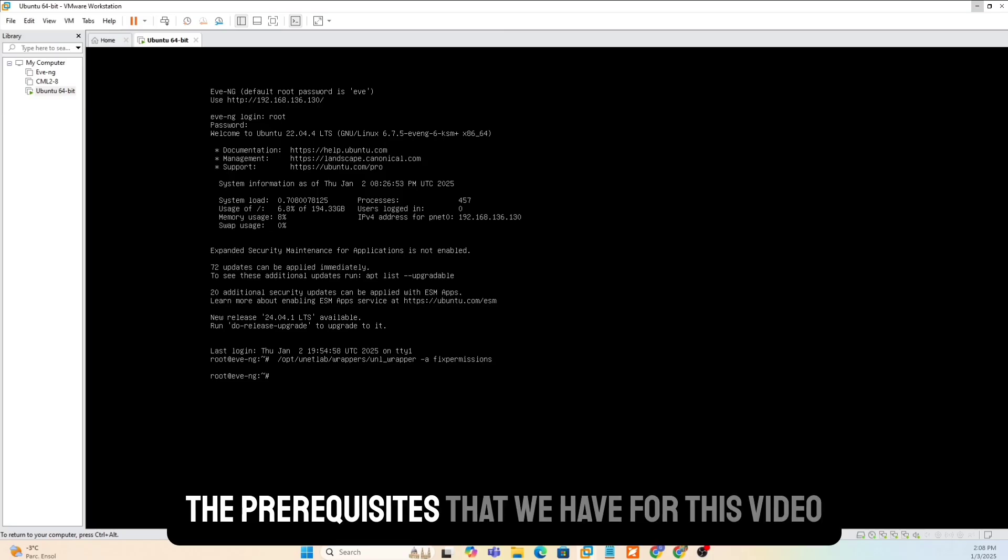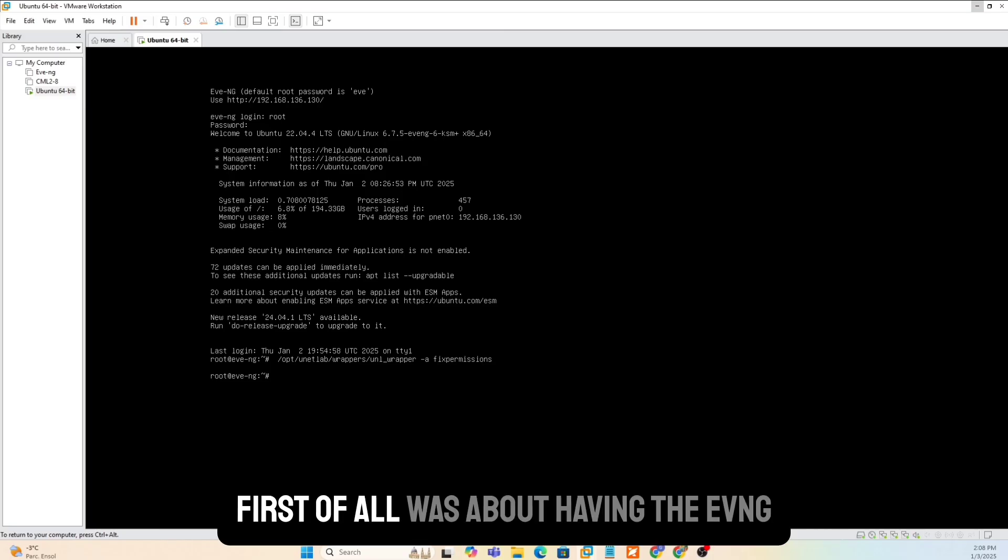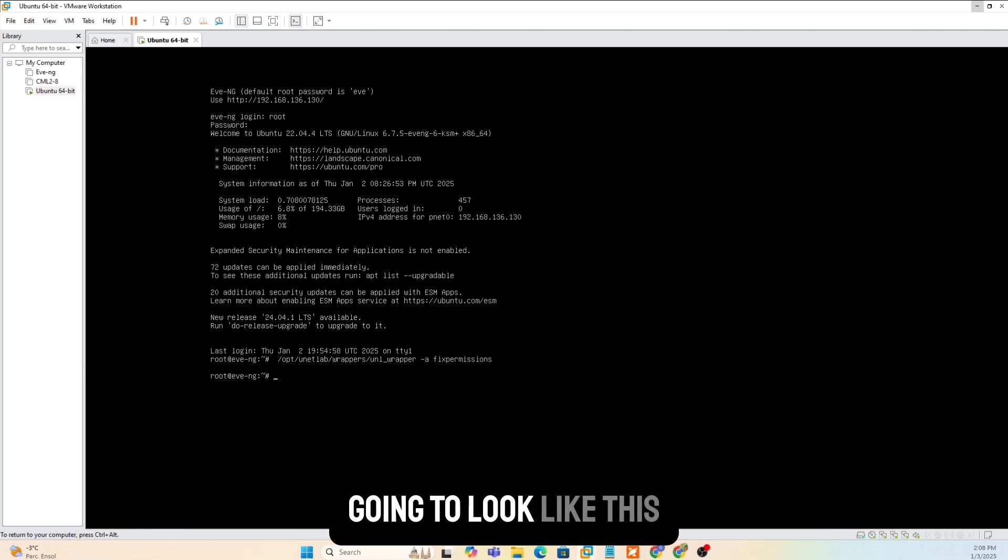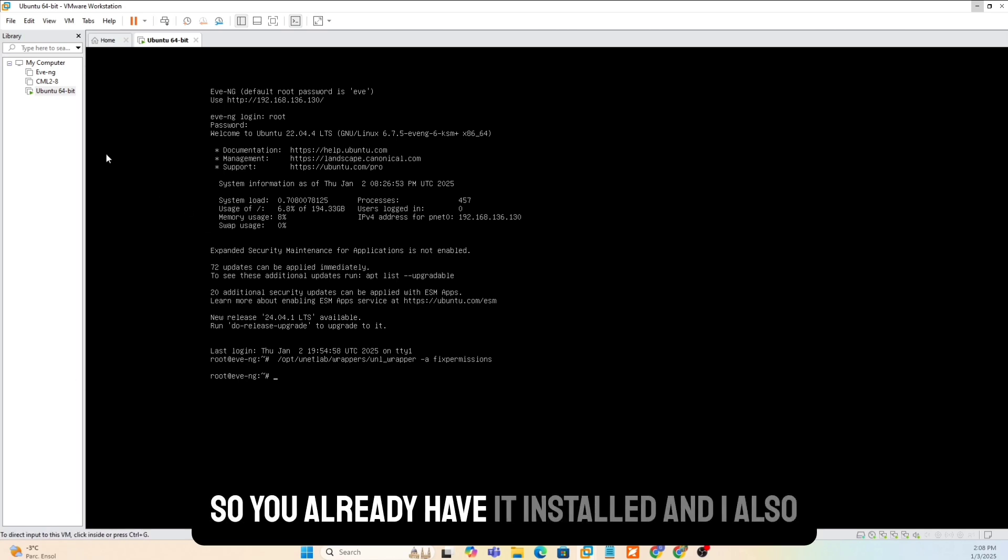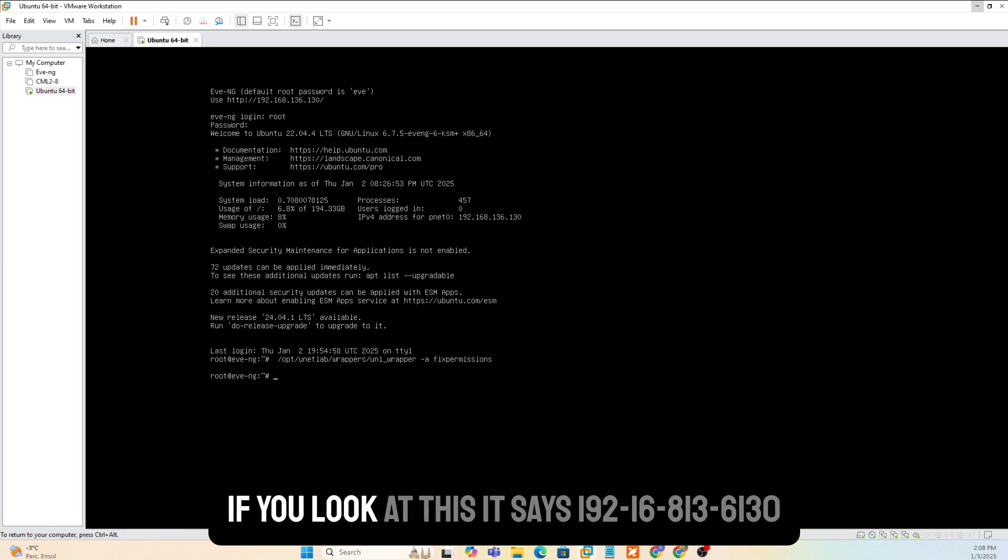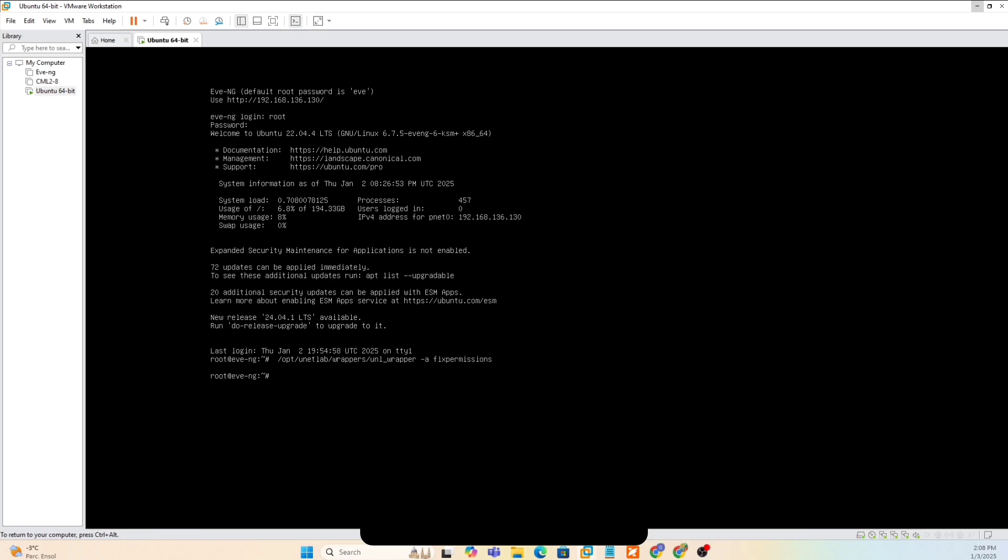The prerequisites that we have for this video, first of all, was about having the EVNG Community Edition up and running, which is going to look like this. So you already have it installed. And I also have the IP address where I can log in. If you look at this, it says 192.168.136.130. That's how I log in.